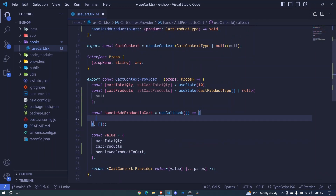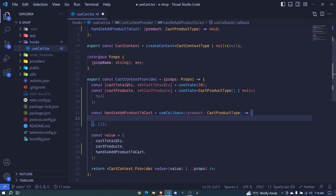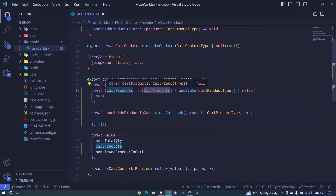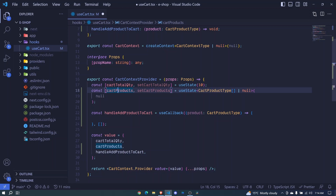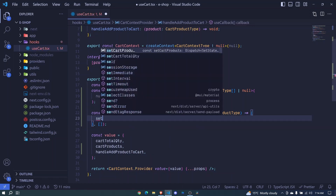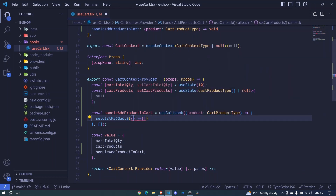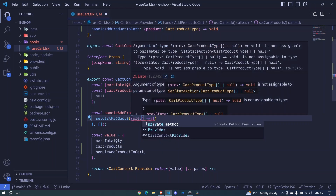Let's work on this function. The useCallback will receive a value of product — this product is of type cut product type. When we add a product to cart, we're simply adding that product to this array of cut products. When we remove a product from cart, we're simply removing it from this array. So we make use of setCutProducts here. We invoke it and pass an arrow function that receives the previous state. The previous state can be null, or when you've added a product, the previous state will have at least one product.